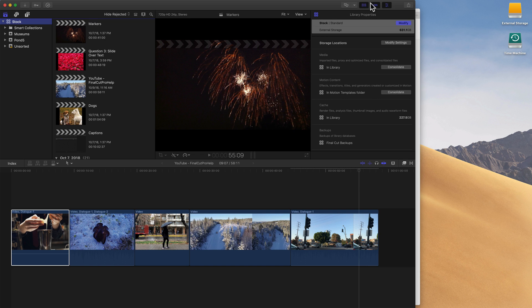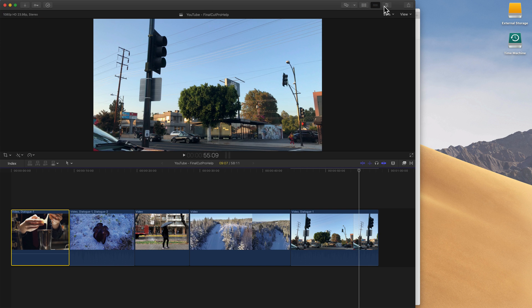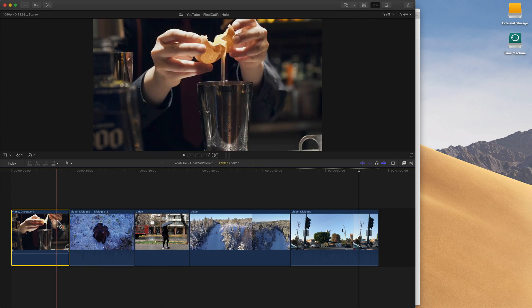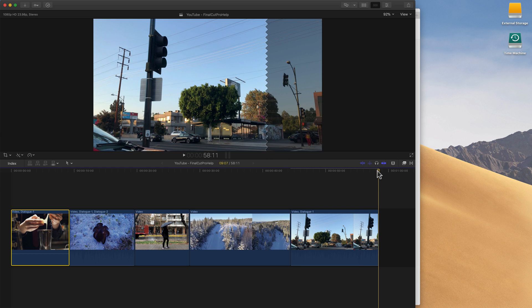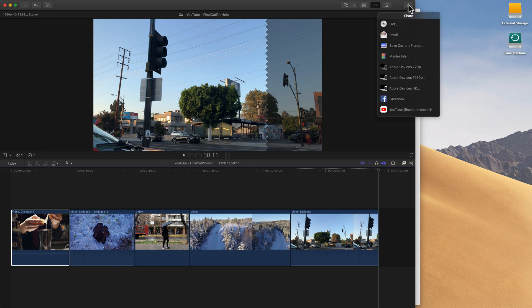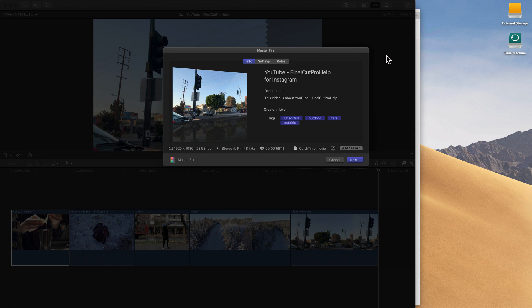First, I'm going to hide the browser and the inspector using those two buttons at the top right because we just don't need those areas of Final Cut. Then I have my video here, I can go to the end of it, and if I move my playhead to the end, I see this video is 58 seconds and 11 frames. So it's less than the 60 second limit that's right now on Instagram videos, so we're good there. Then I'm going to go up to the share menu, and what I recommend is share it as a master file.